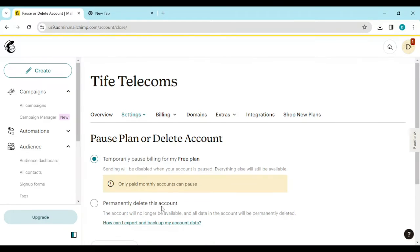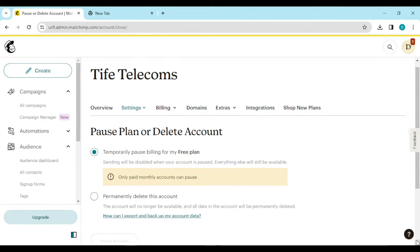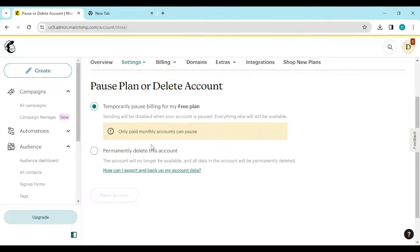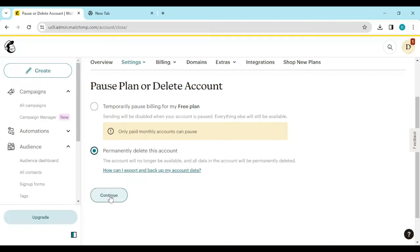You'll be redirected to the delete page, where you'll see options: 'Pause plan or delete account,' 'Temporarily pause billing for my free plan,' and 'Permanently delete account.' Go ahead and click on 'Permanently delete account,' then click 'Continue.'